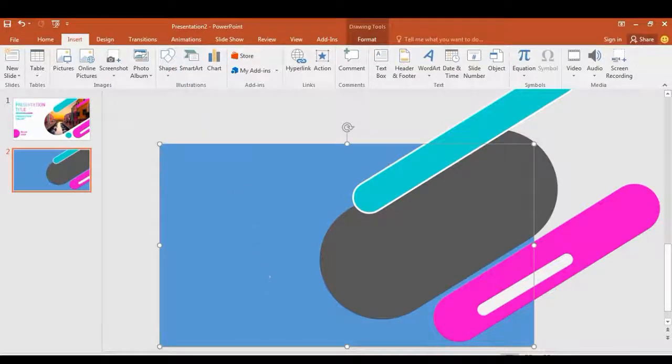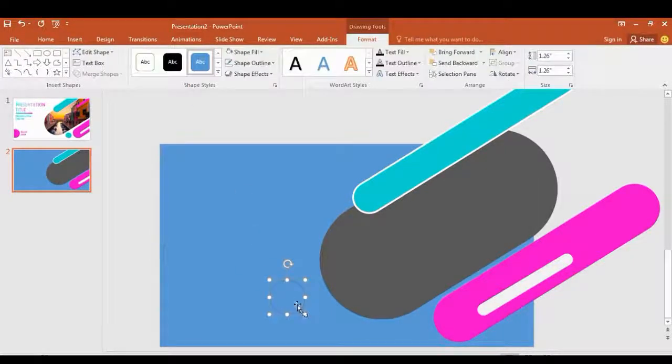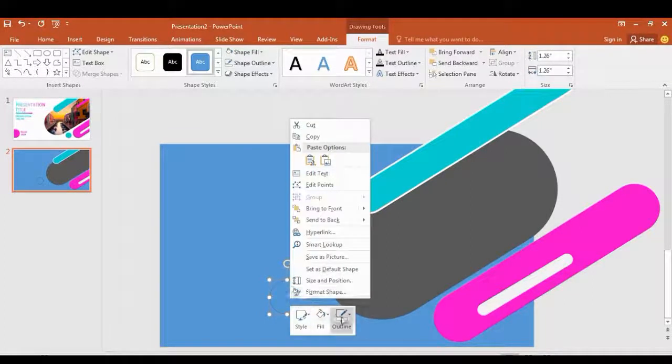Select the curve shape and draw a small circle. Change the color with outlines.